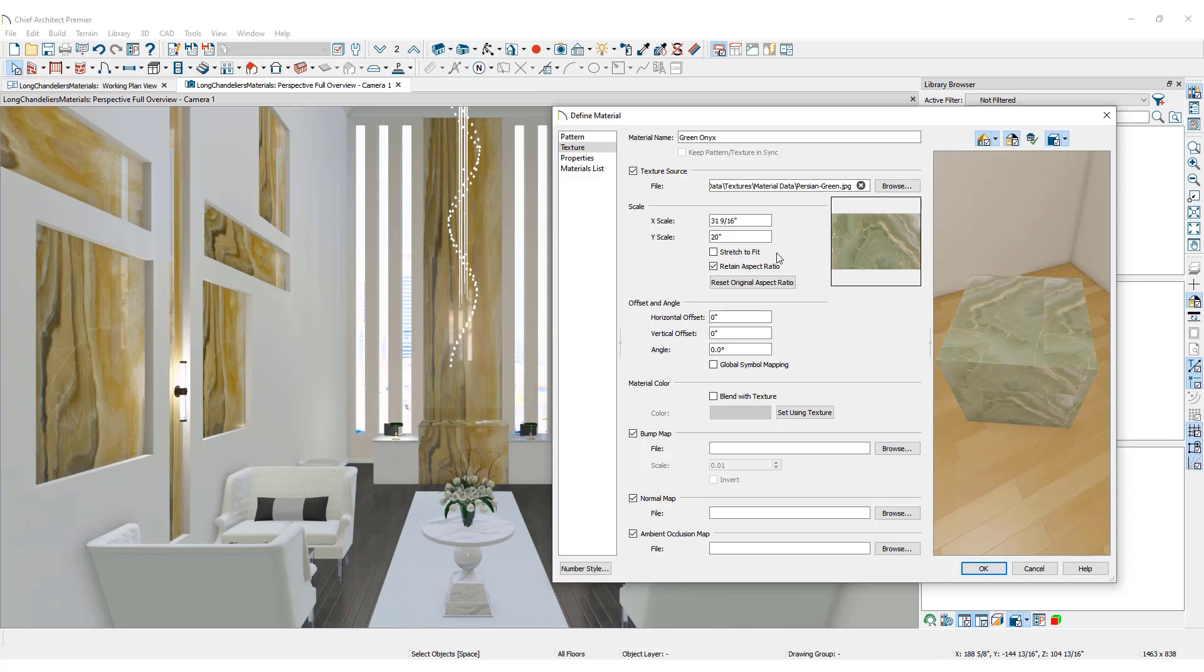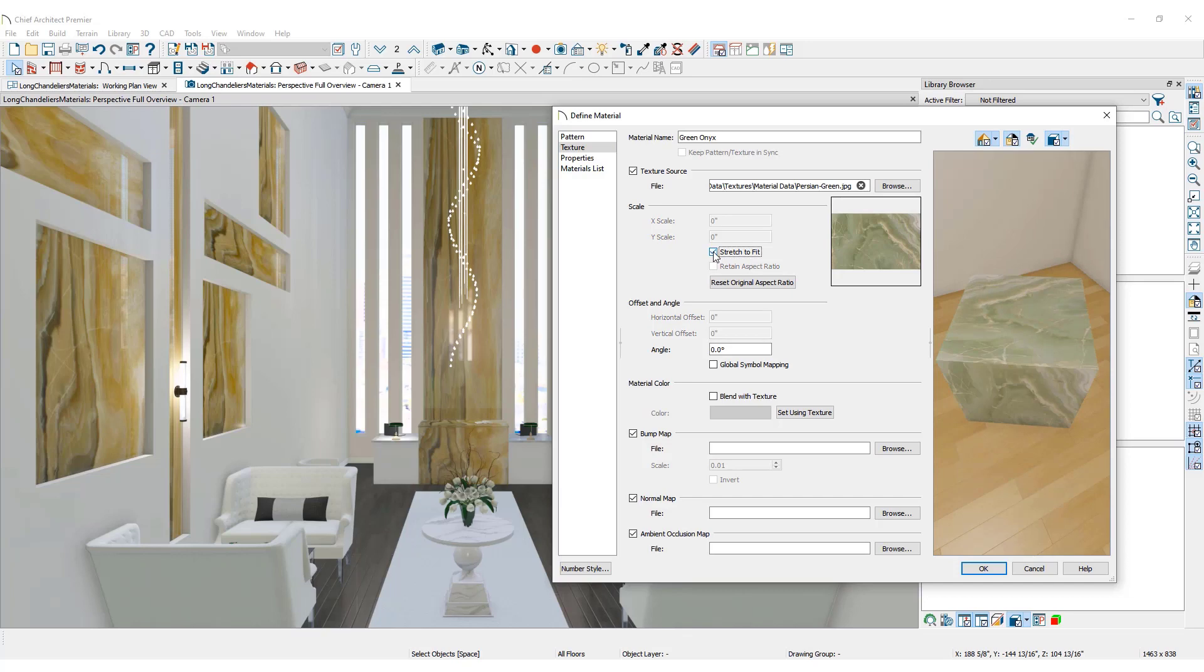There is also an option to stretch an image across an entire surface. To do so, check the box Stretch to Fit. This option is valuable when importing images for use as artwork in your designs. This is a large natural stone segment that does not repeat, so let's place a checkmark in the box.